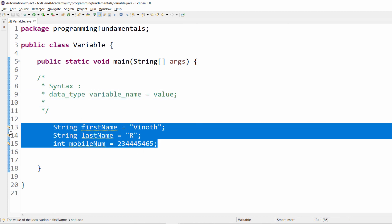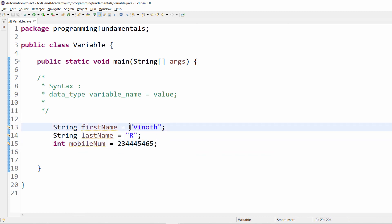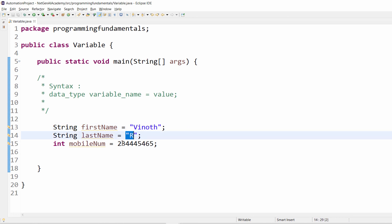This is how we will be declaring the variable values. In this example the values are hard coded, but in the automation program we will be passing these values from the external source like Excel sheet or database.